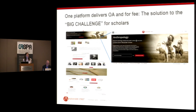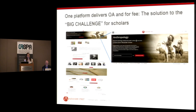So then the other challenge — once you've got the content published and available, the other challenge is making it available to scholars and researchers in a way that is seamless. The solution we came up with for this challenge is to open up our platform.